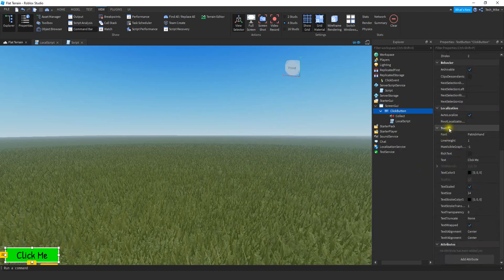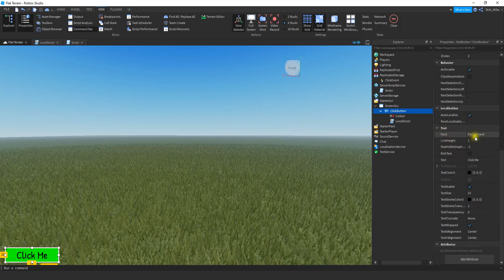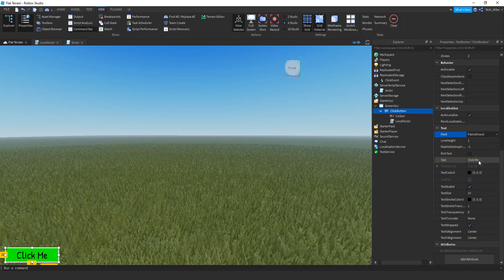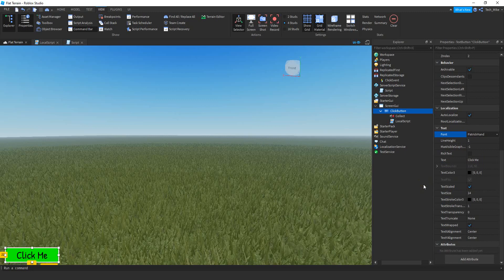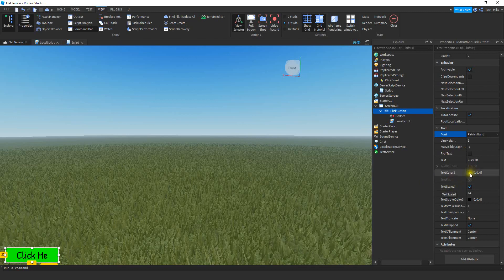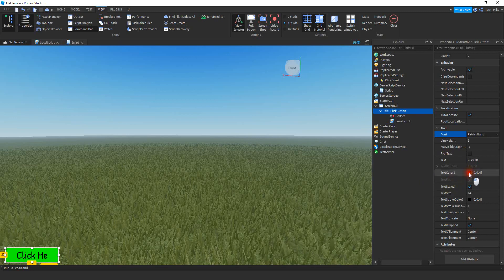Down at the bottom, you might want to change the text section. You can choose a new font from the drop-down menu. You can also change what the button says — for now I just put Click Me, but you can change this to whatever currency you're going to be using. I would also recommend enabling Text Scaled, which maximizes the text size for the button. You can also change the text color, just like the background color.